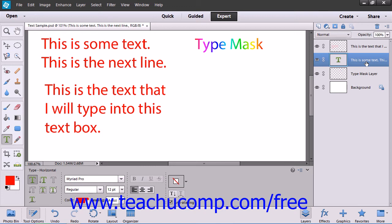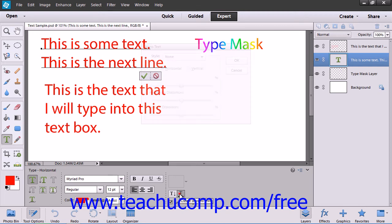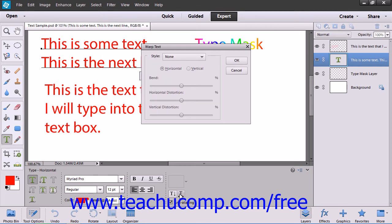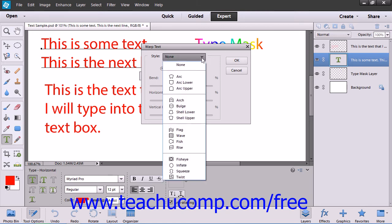To warp text within a text layer, first select the layer to warp. Then use the type tool that created the text to click into the text within the layer to edit the text. Then click the Warp Text button that appears within the tool options bar to launch the Warp Text dialog box. Here you select a shape to apply from the style drop-down.